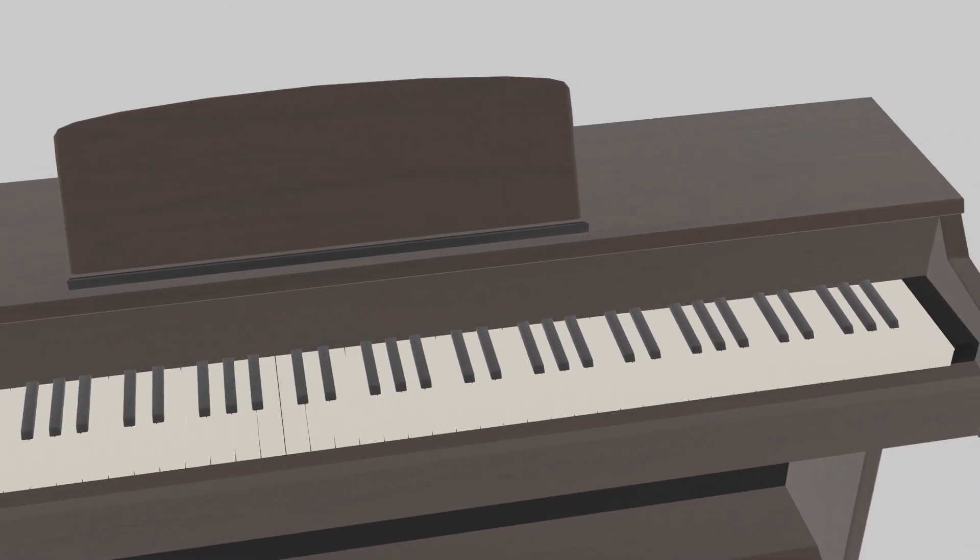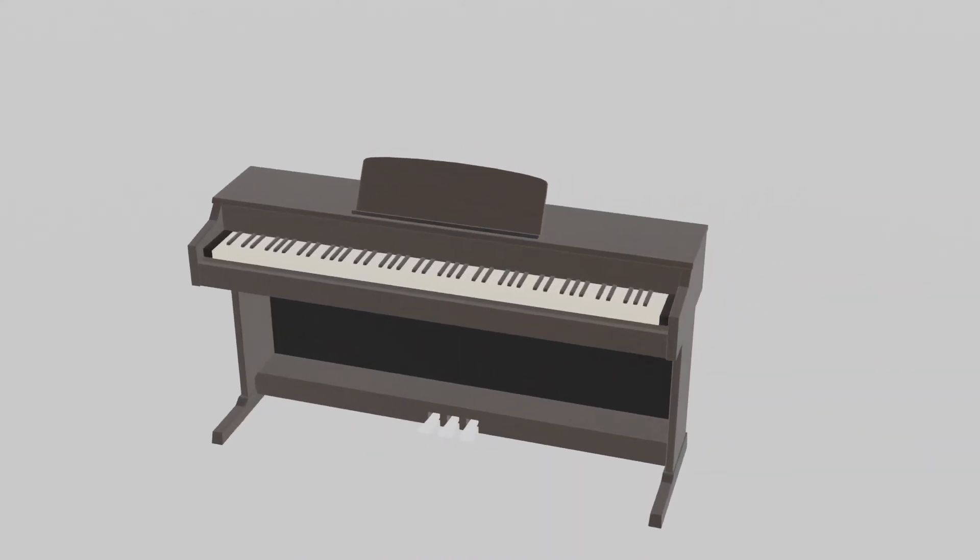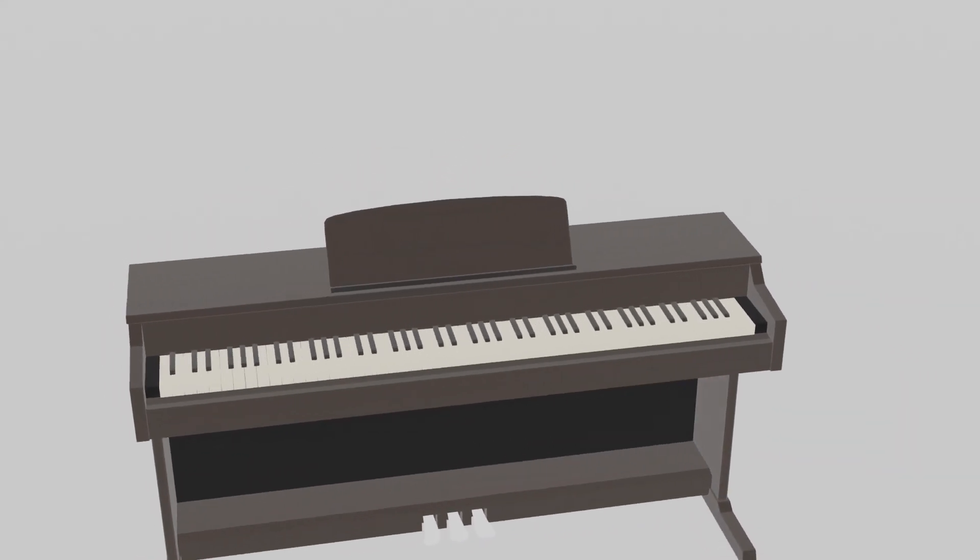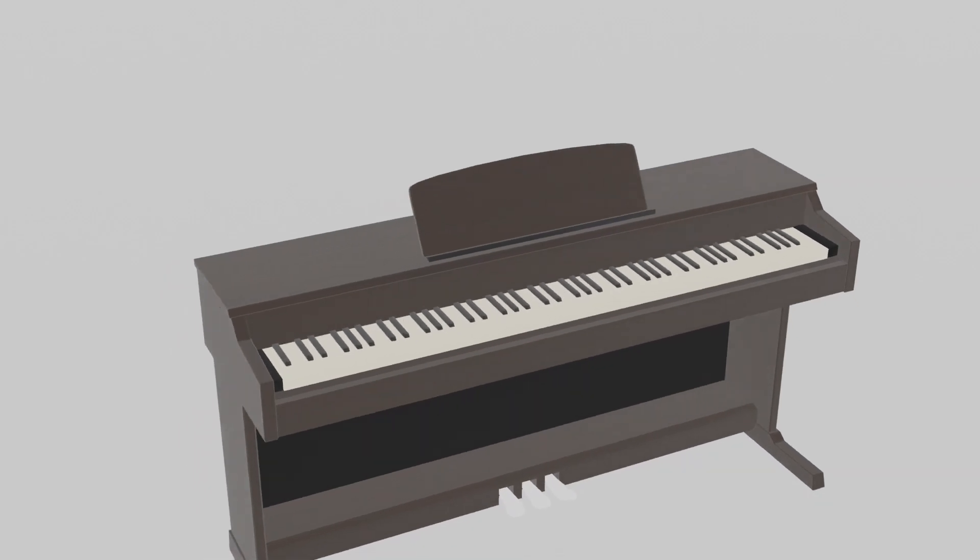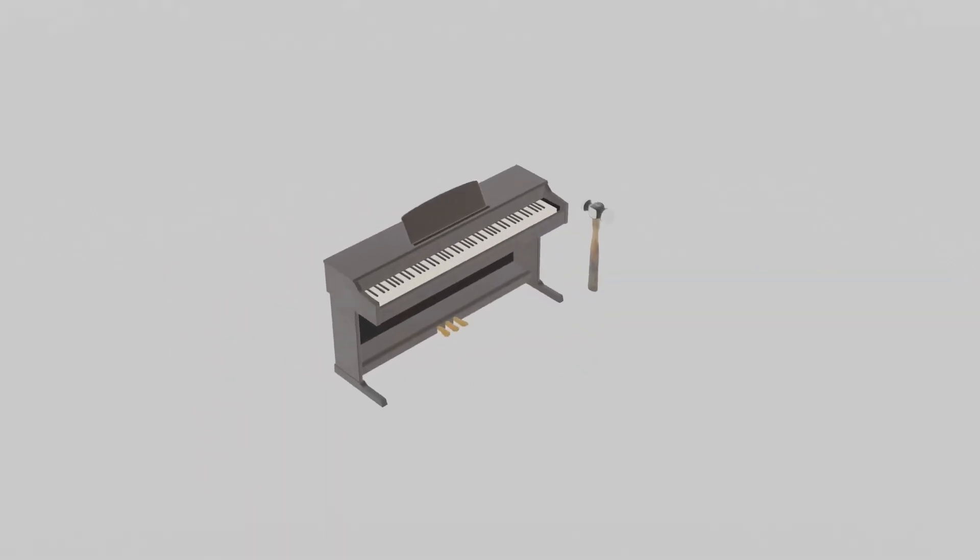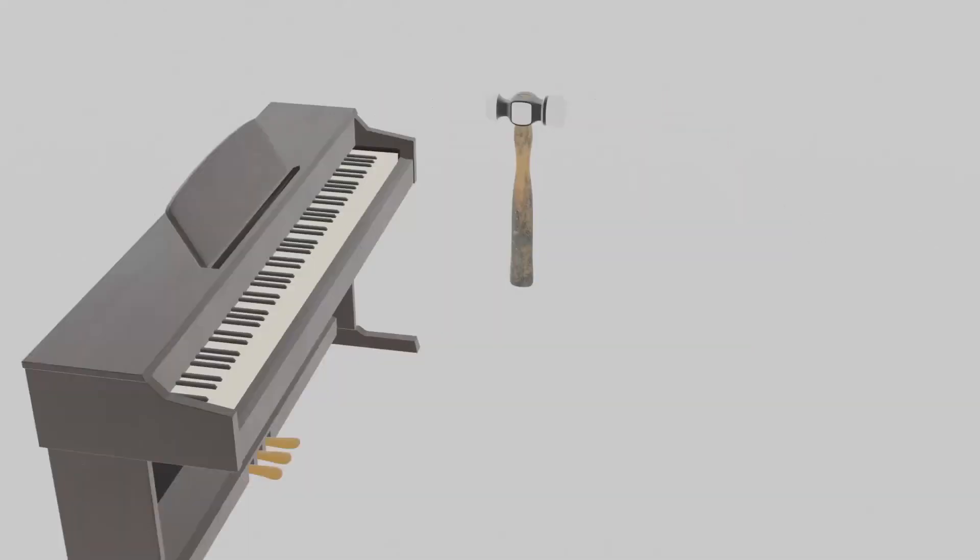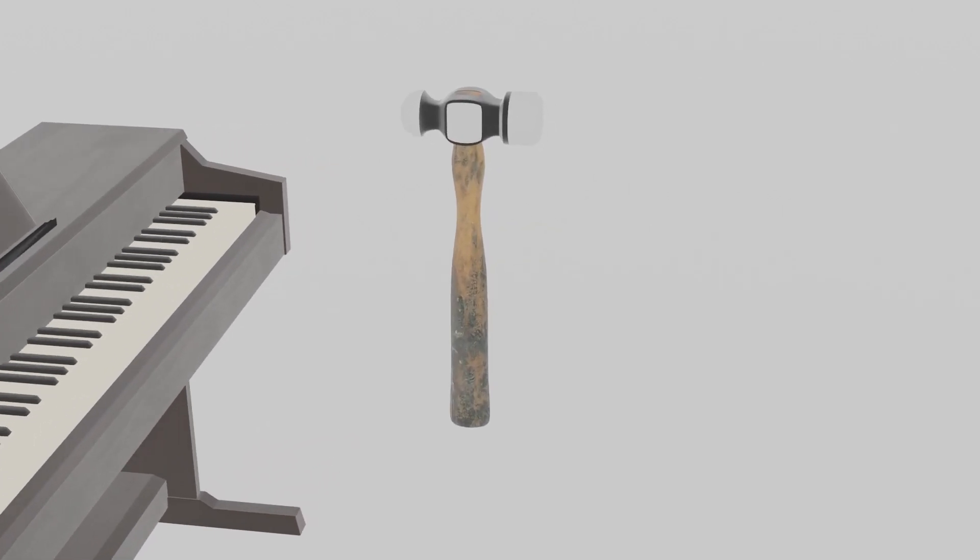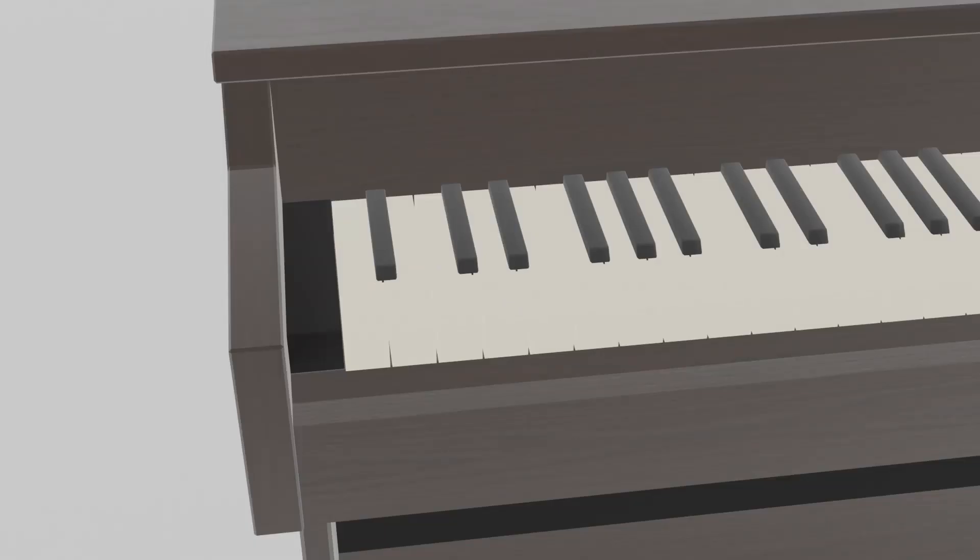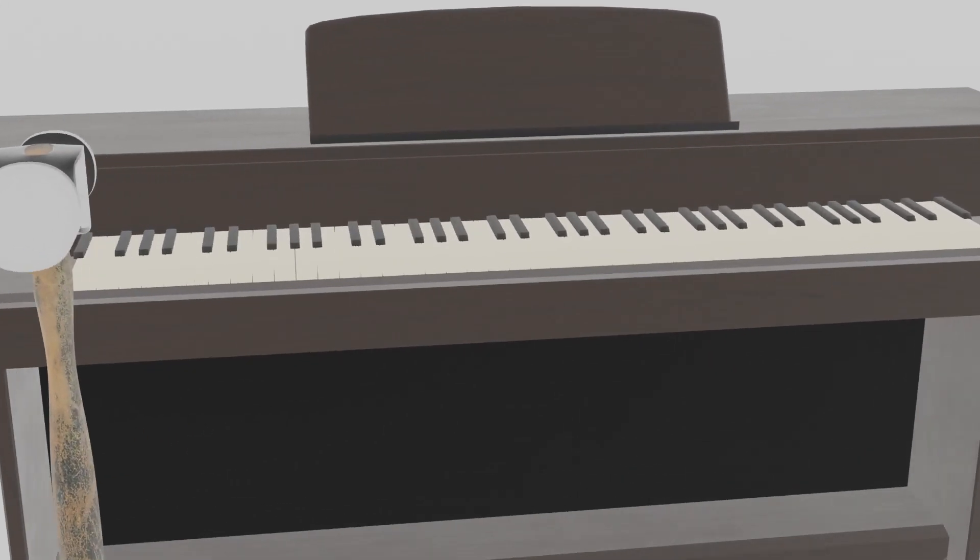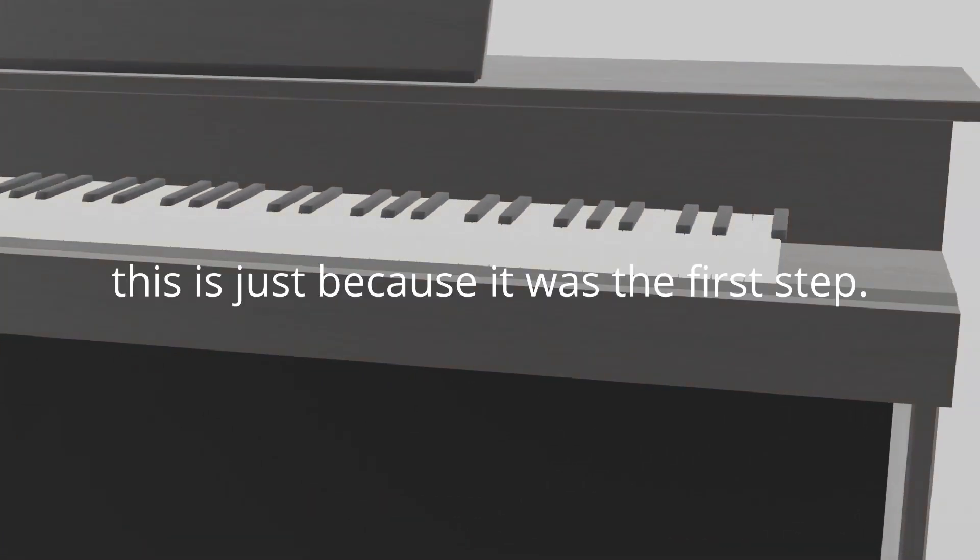The first step is to break the keys on the piano. This might sound counterintuitive, but for the best results you need to break the keys on the far sides of your piano. A good recommendation would be to break the keys with a hunting hammer. When you do this, you may find that the keys have stopped working. Do not worry. This is just because it was the first step.